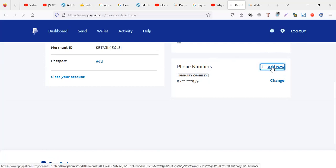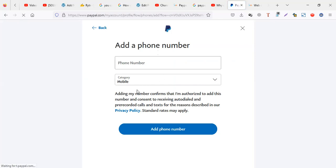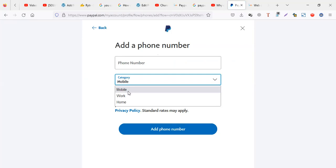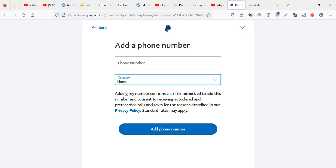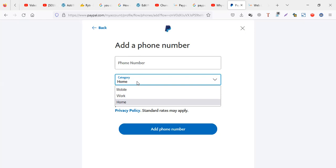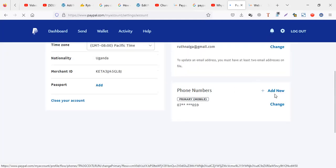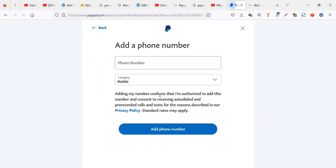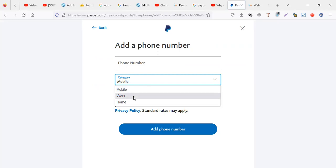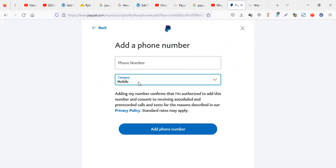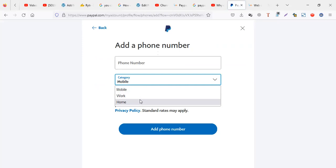If you can't get a code on your line, try to add that line again. When adding it, add it three times: add it as a mobile, add it as a work, and add it as a home — using the same line throughout. So you're adding your one line but categorizing it as mobile, work, and home.